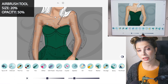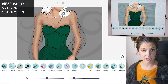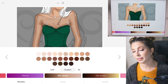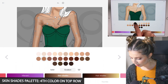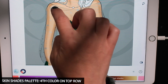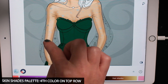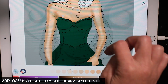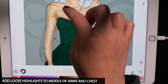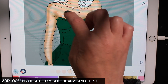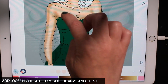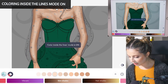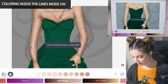Now let's do size 20 and opacity at 50. Let's add some loose highlights using the fourth color on the top row of the skin shades palette. Just loosely adding some into like the middle of the shoulder and bicep, just kind of bringing it down the arm softly. Now let's set coloring inside the lines mode to on if it wasn't already.